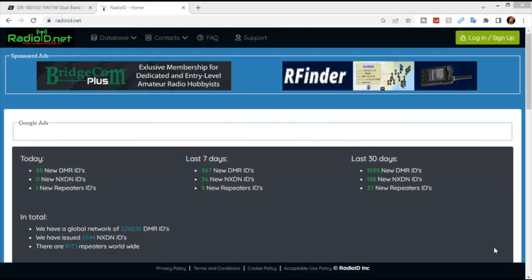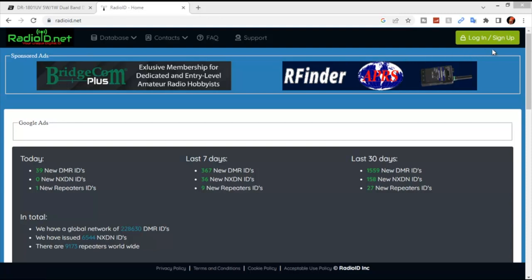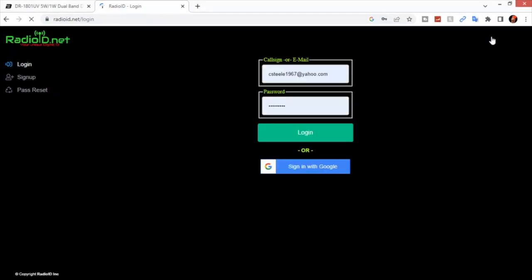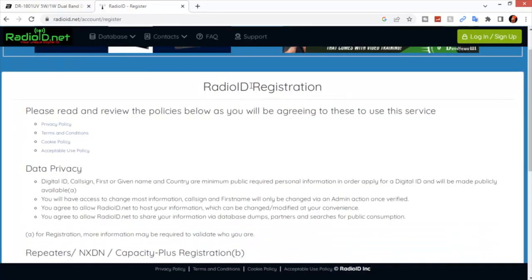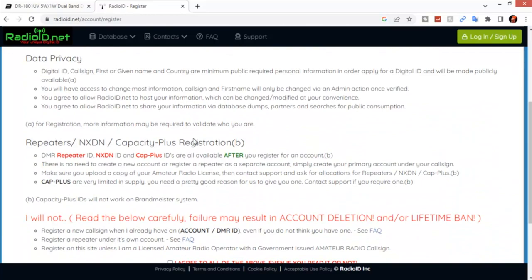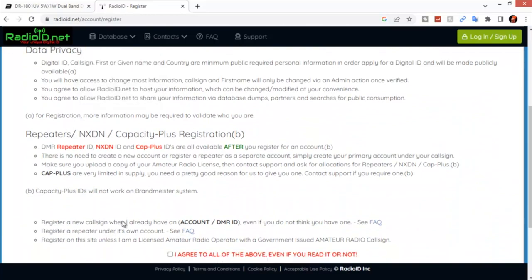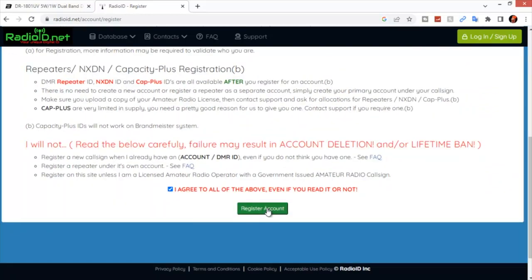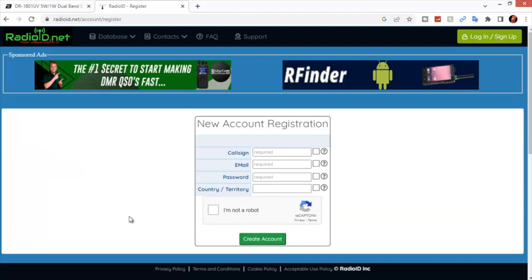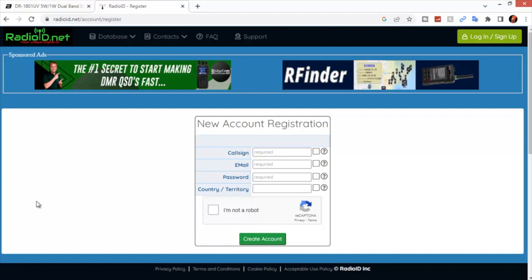Before you start trying to program a DMR radio, one of the first things you're going to need is a radio ID. To get that, go to radioid.net and in the top right corner, press on the Login Sign Up button. Then on the left side, click Sign Up. And this will bring you to the radio ID registration. Read all the rules, agree to it, and then register your account. Enter all the required information here, tell them you're not a robot, and create your account. In a couple days, you'll have a radio ID.